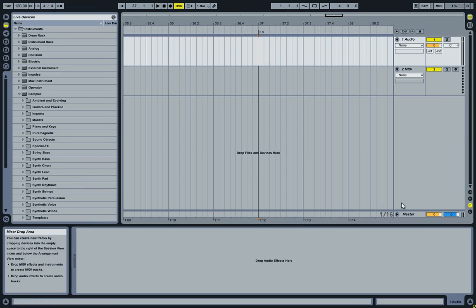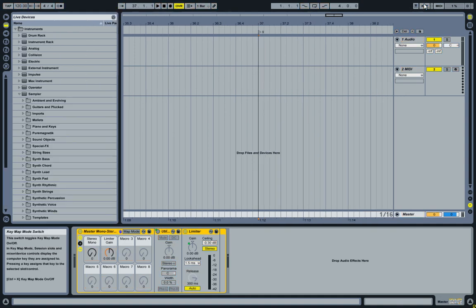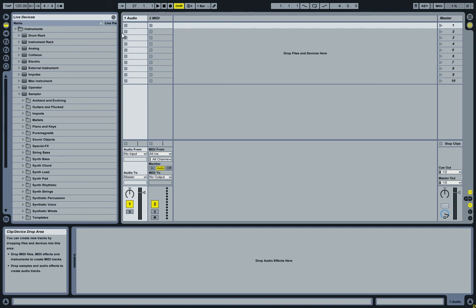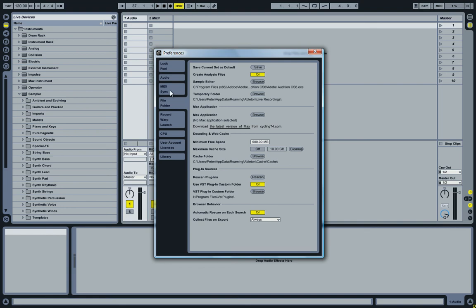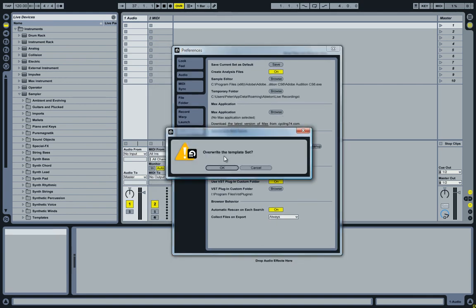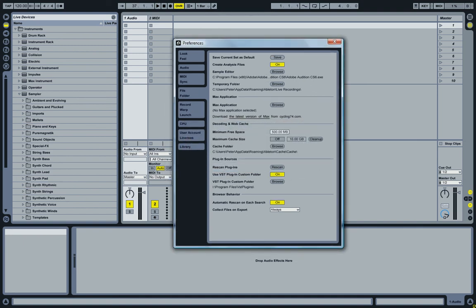Once again, everything — the stuff on the master (the limiter and the utility), the keyboard shortcuts, and the no-input setting for the audio track — all of that is part of my default document, which is set in preferences under file folder, then save current set as default. So once you have everything set up the way you want it, just click save and it will ask you to override. That's all for now, I hope you find some of these useful, and thanks for watching.